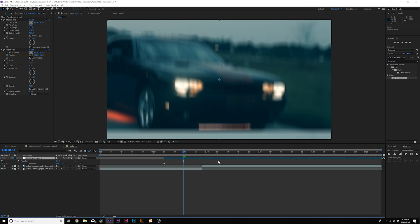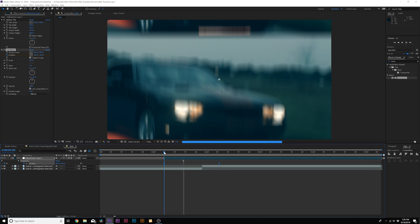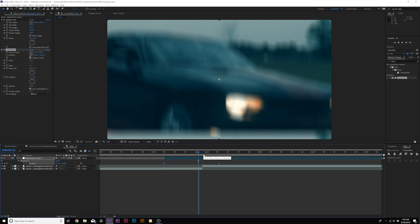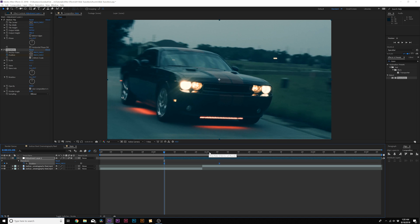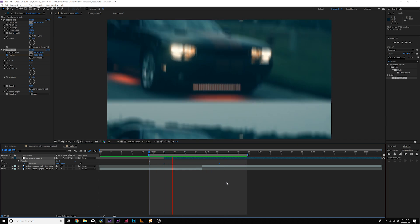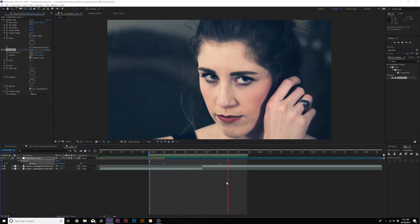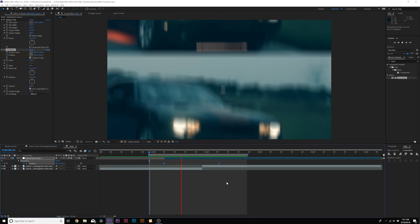Hit U on your keyboard to bring up the keyframes, and you can select all your keyframes here, and hit F9 on your keyboard to make them easy ease keyframes, and this will kind of slow things down at the start, and have a nice ramp up at the beginning, and now we have a very nice slide transition.